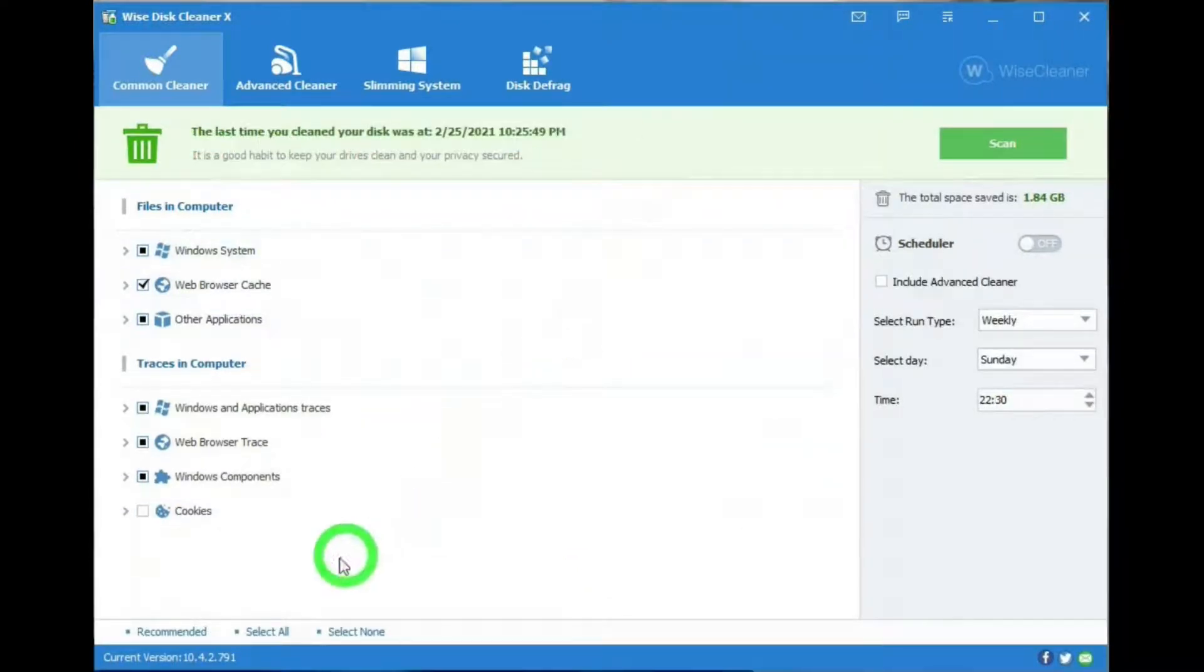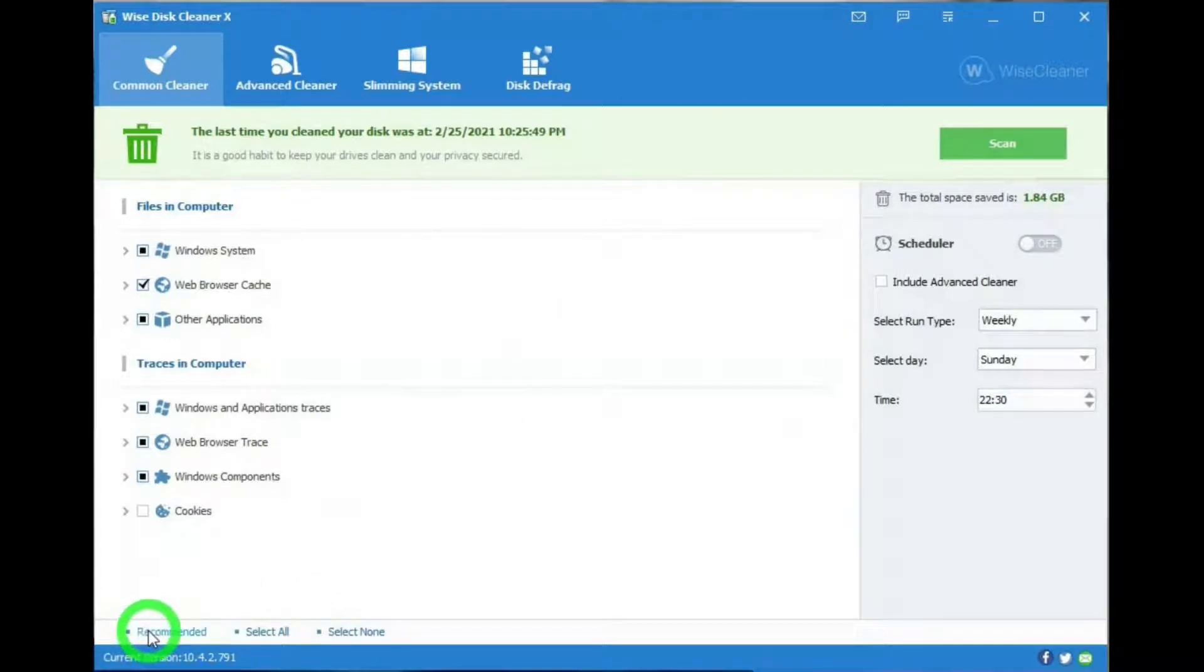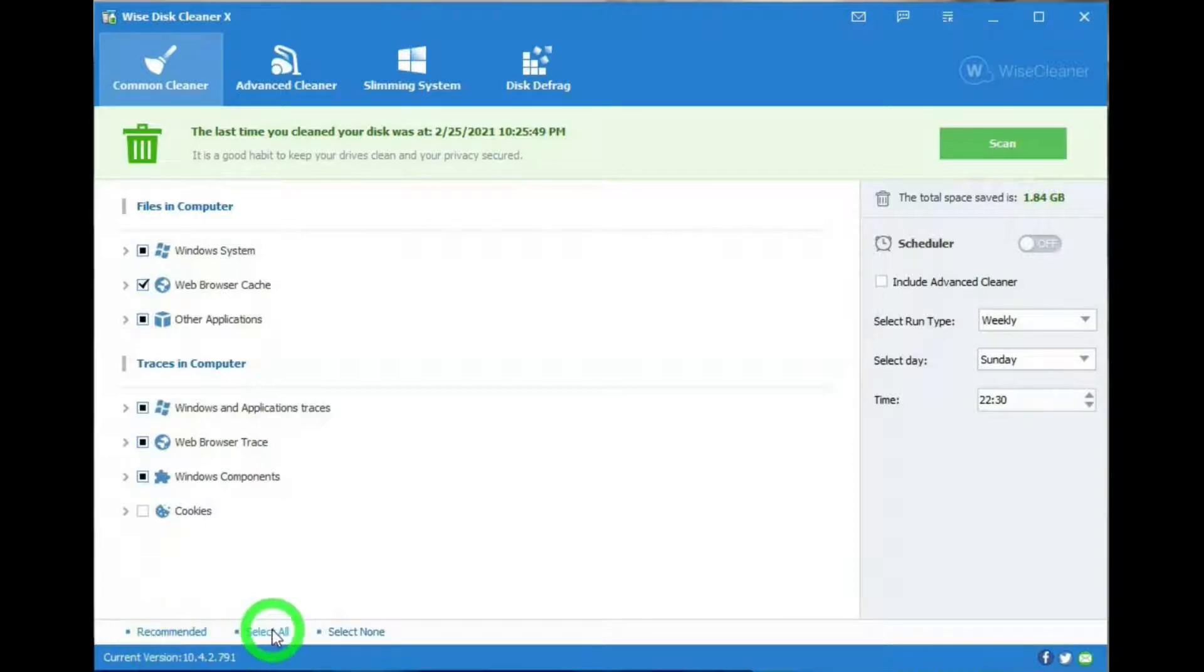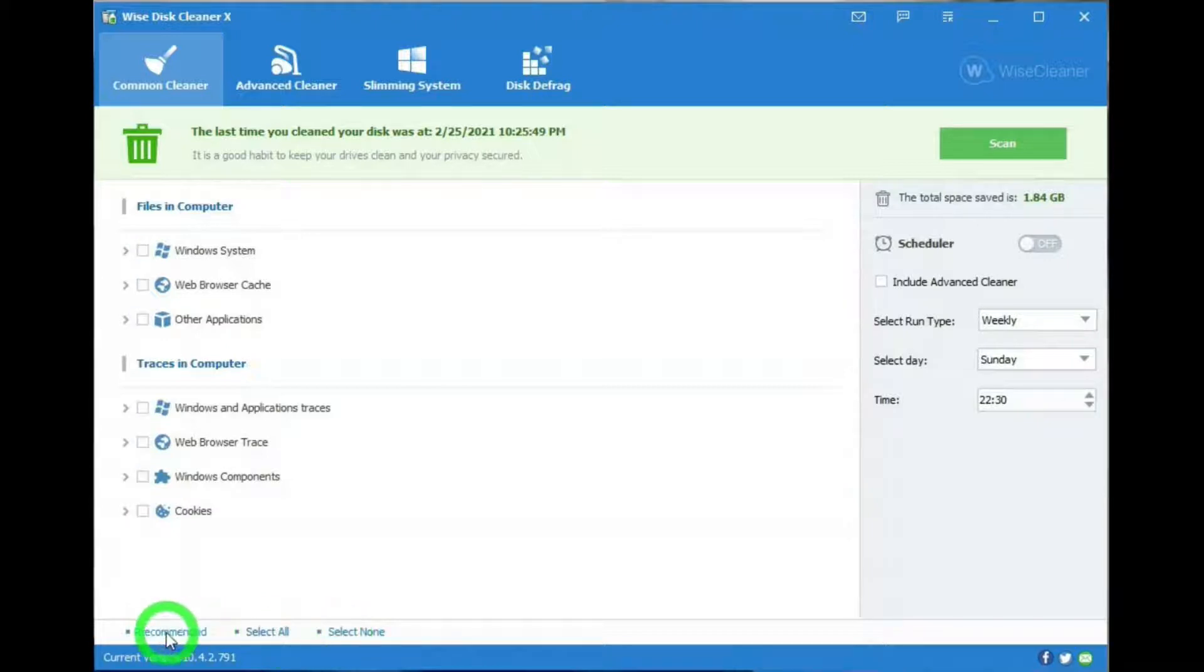On the bottom, we have these selections. Right now, all the selections are on Recommended, the default settings. And you can select all of them, or None, or the Recommended.